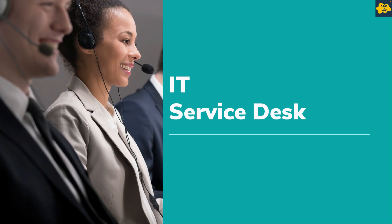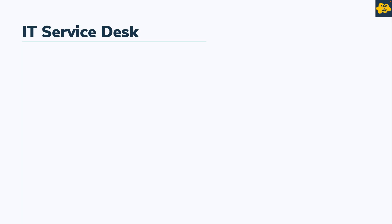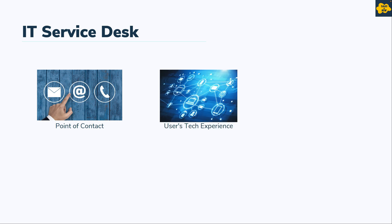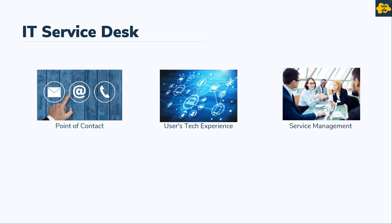Now, what is IT Service Desk? IT Service Desk is the point of contact where users can raise IT queries, request help and receive IT support. It is also designed to address broader business needs and increase the user's tech experience in the workplace. It facilitates communication between service management teams and the users of the organization.